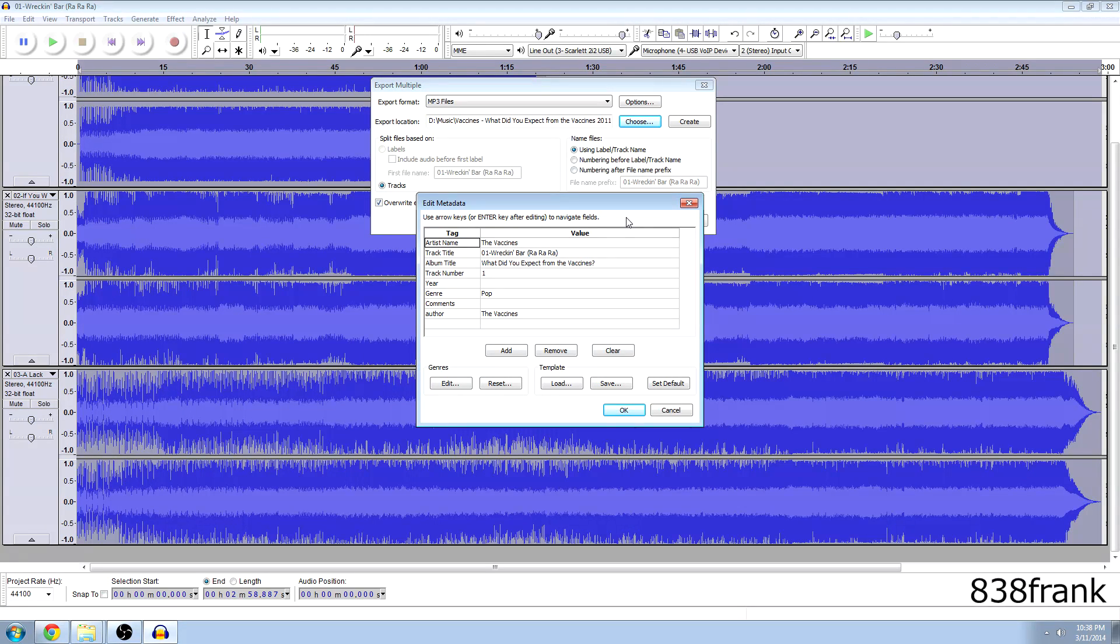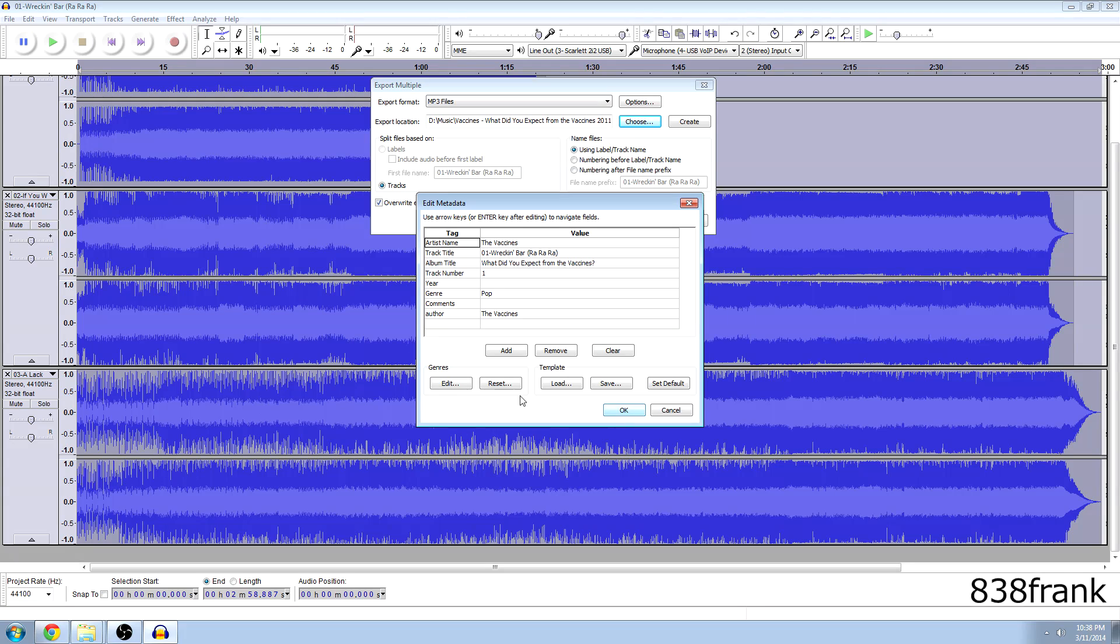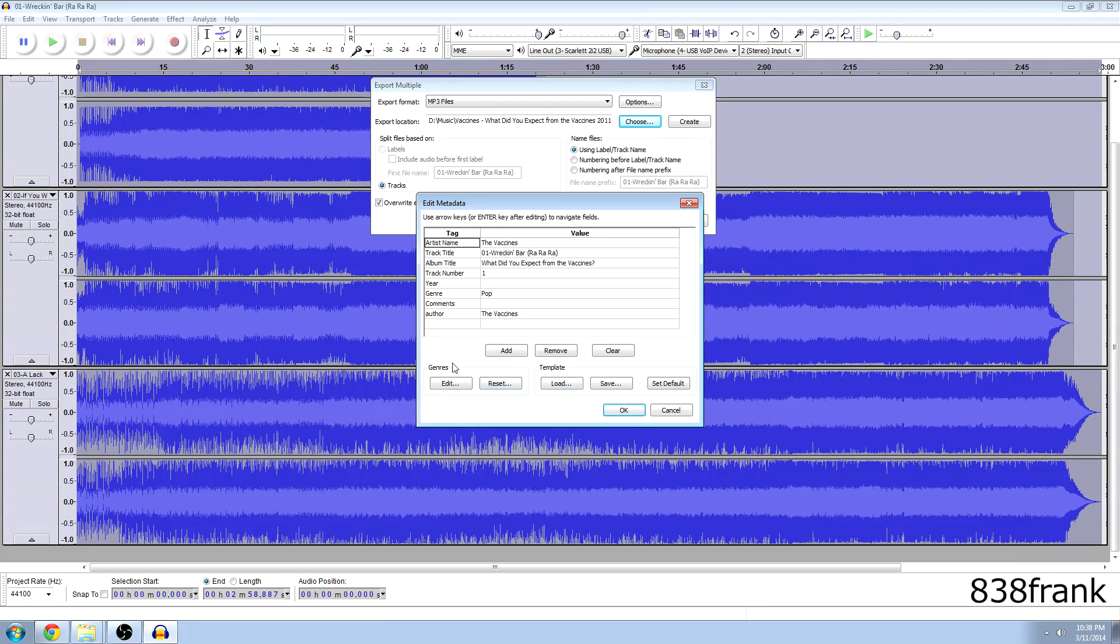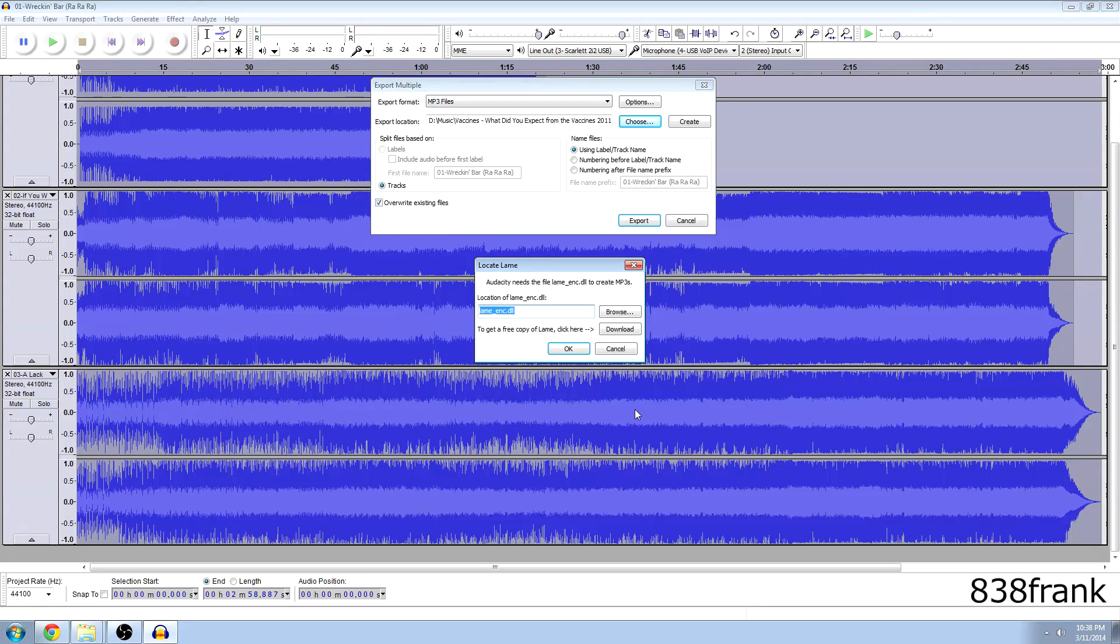So now comes the edit metadata. If you like everything and everything is correct then just hit okay. If you don't like anything or something's wrong then you can just mess with all the stuff down here. But I'm going to hit okay. Okay. Okay. And that's for all three of the tracks.